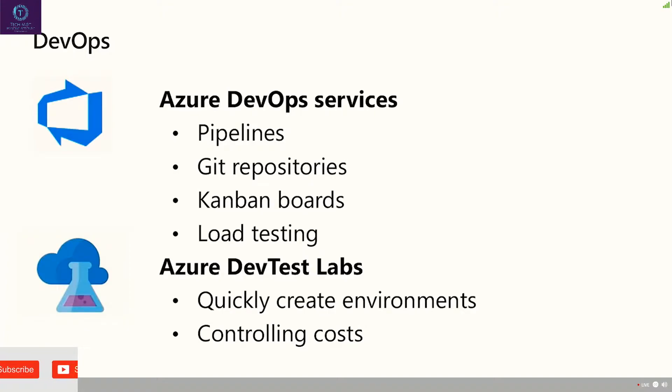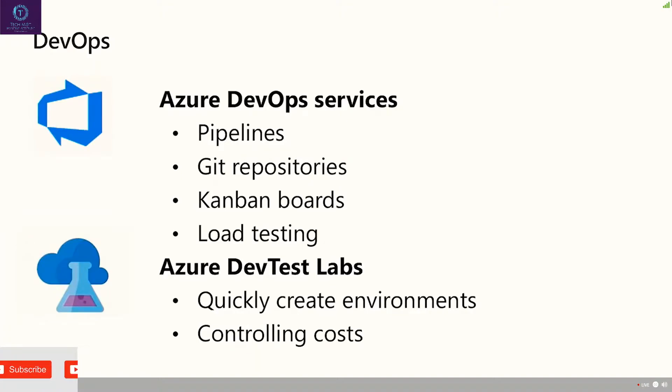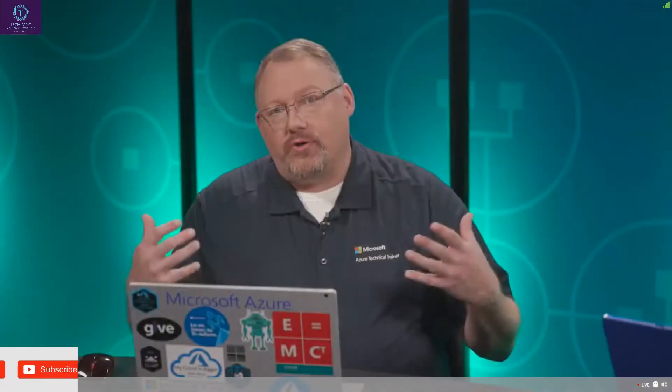We also have DevTest Labs, another service for developers, and what DevTest Labs allows us to do is actually go in and give developers basically a proof of concept creation environment, where they can actually go create and work with things at a lower cost. Now, they're locked down. That comes with the caveat, guess what? We have to use those resources in a local fashion. We have to use them in a controlled fashion, not in a production environment.